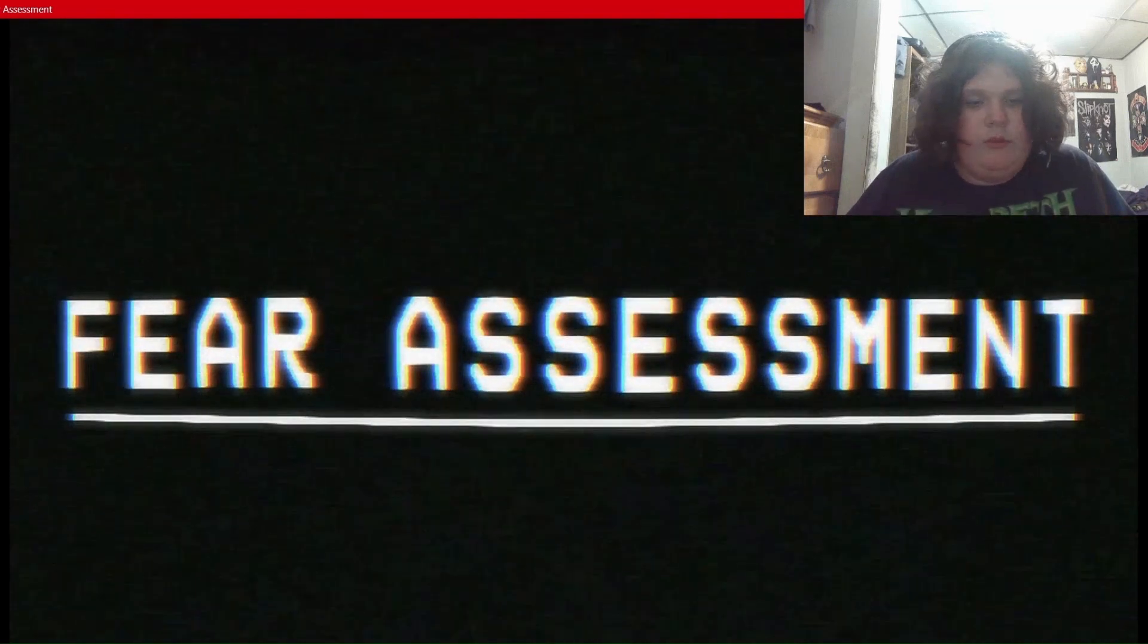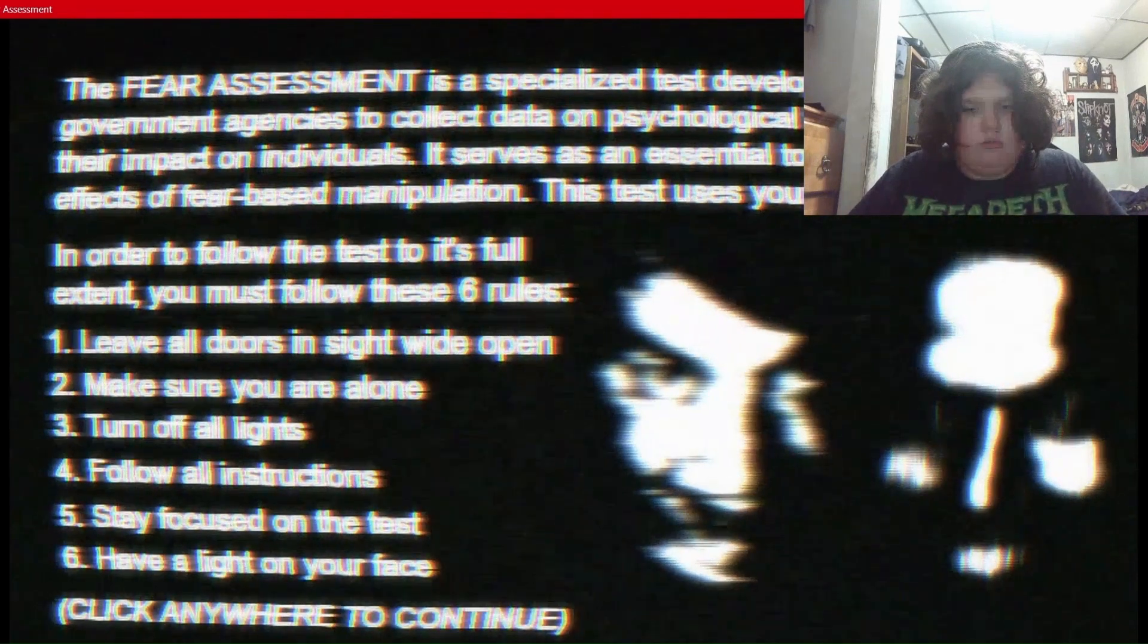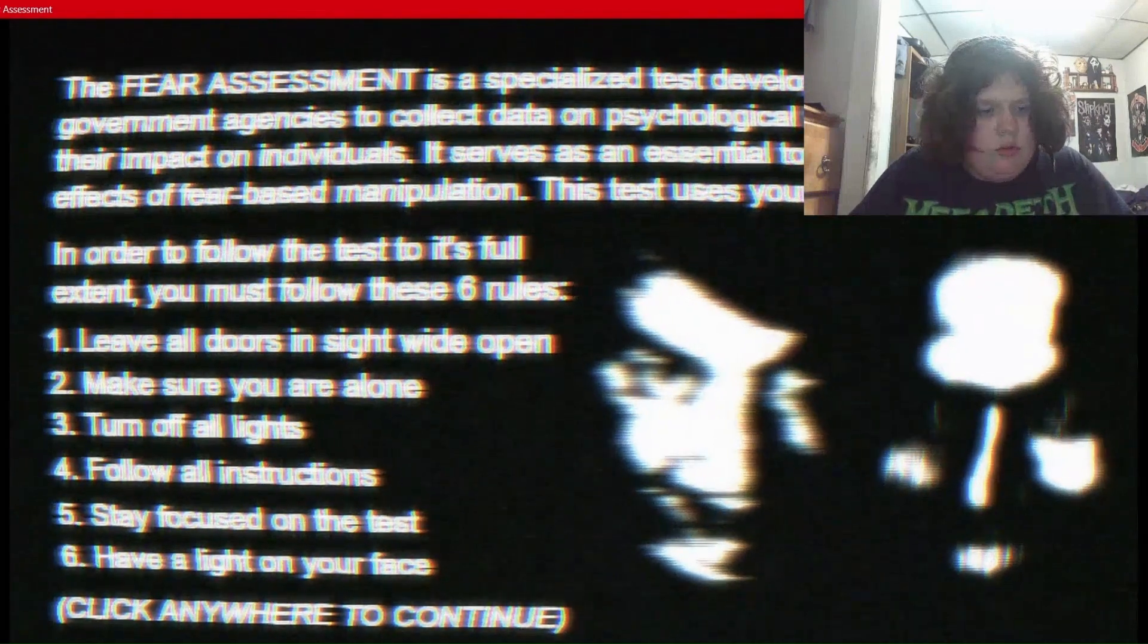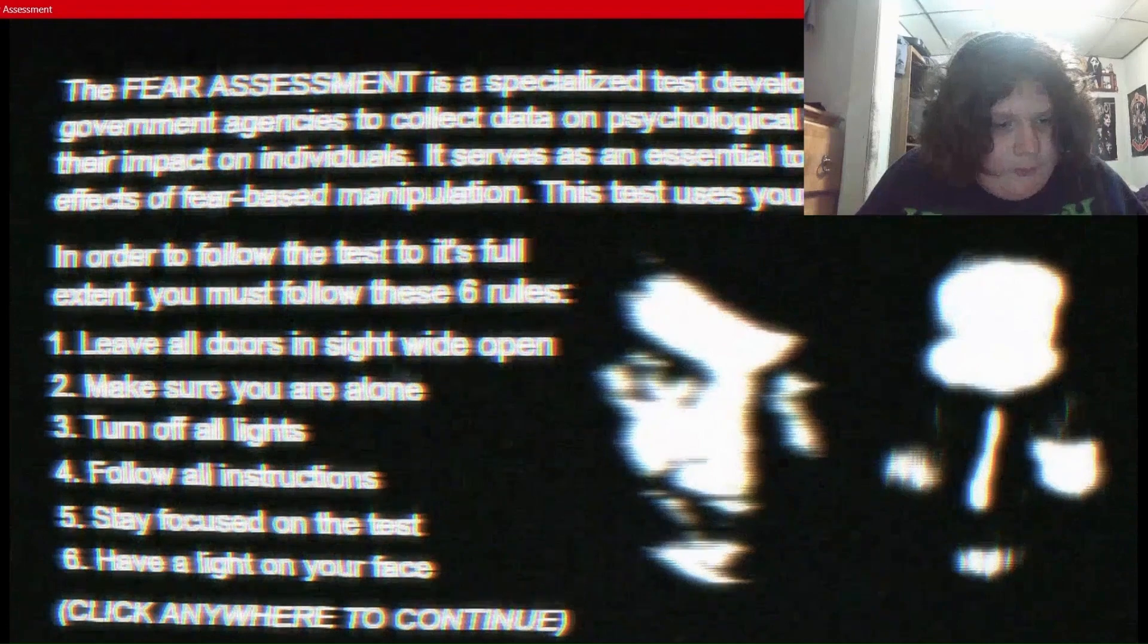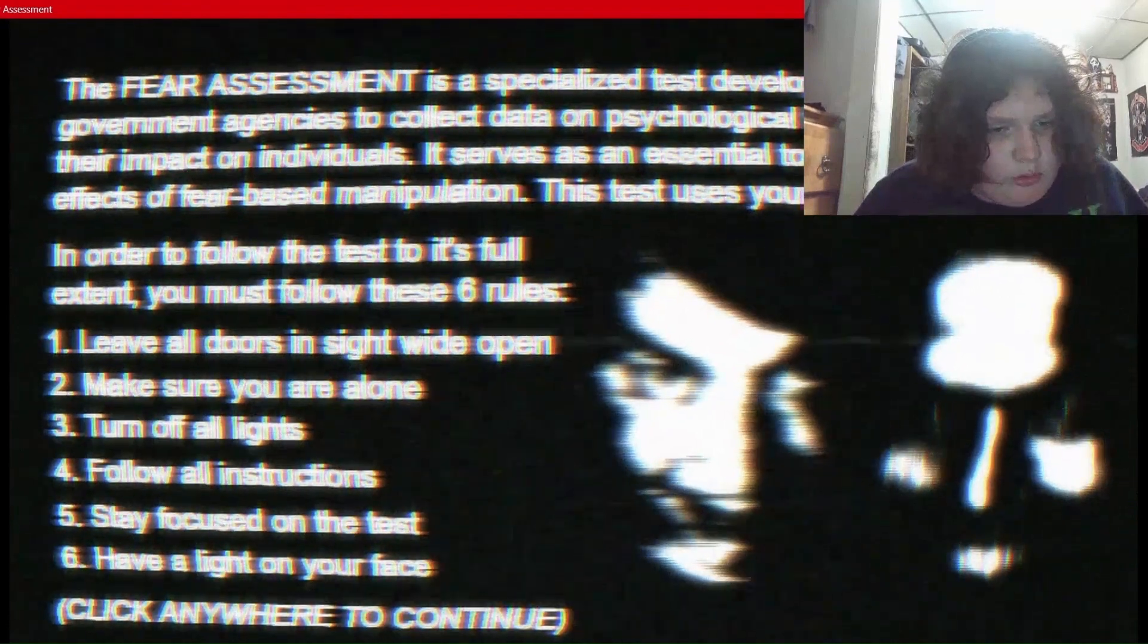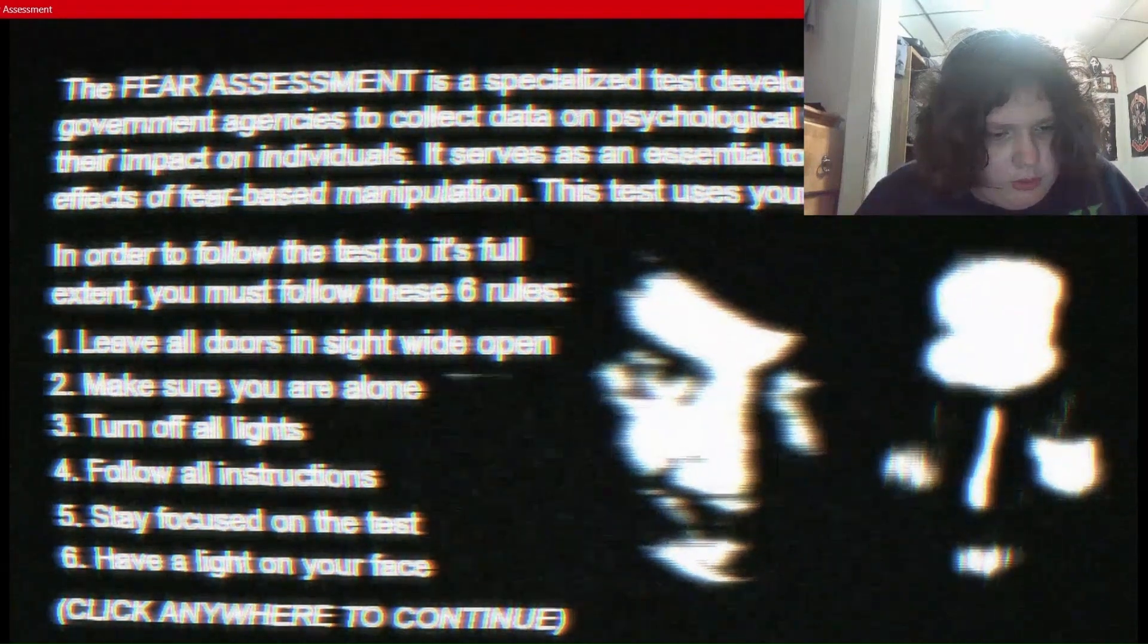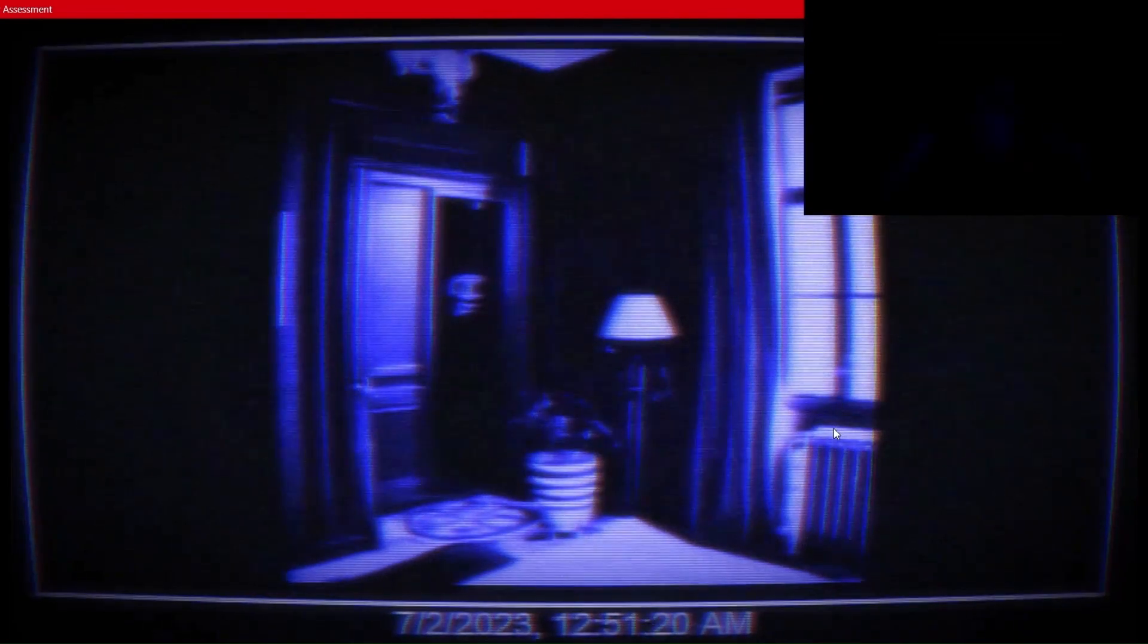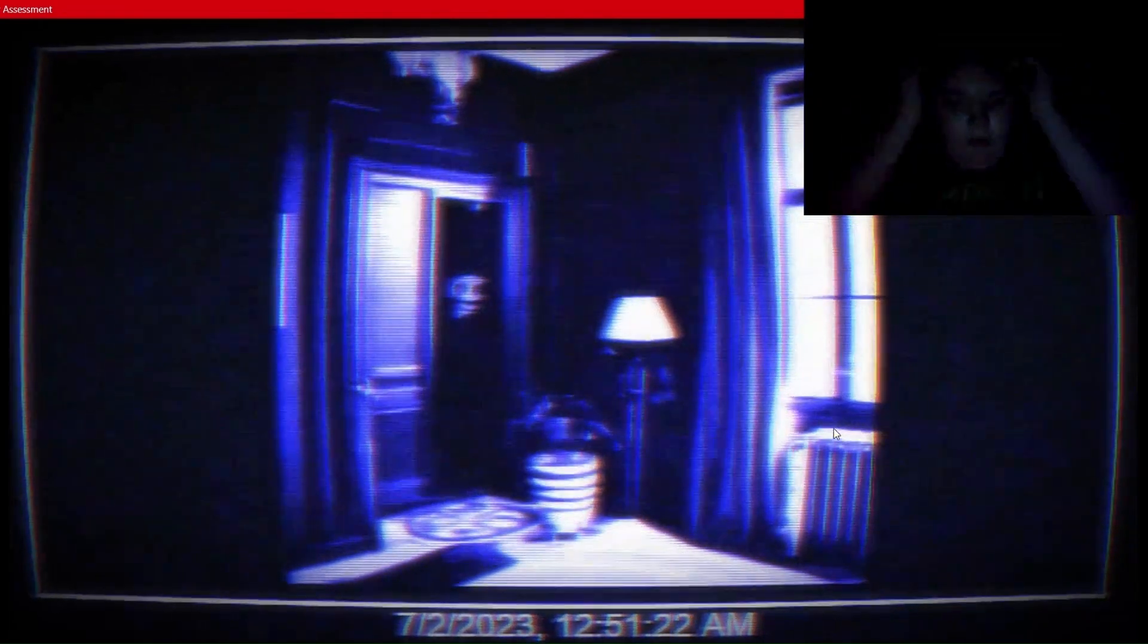Fear Assessment. There's a bunch of instructions I can barely read. Turn off my lights. Alright. We got the lights off.